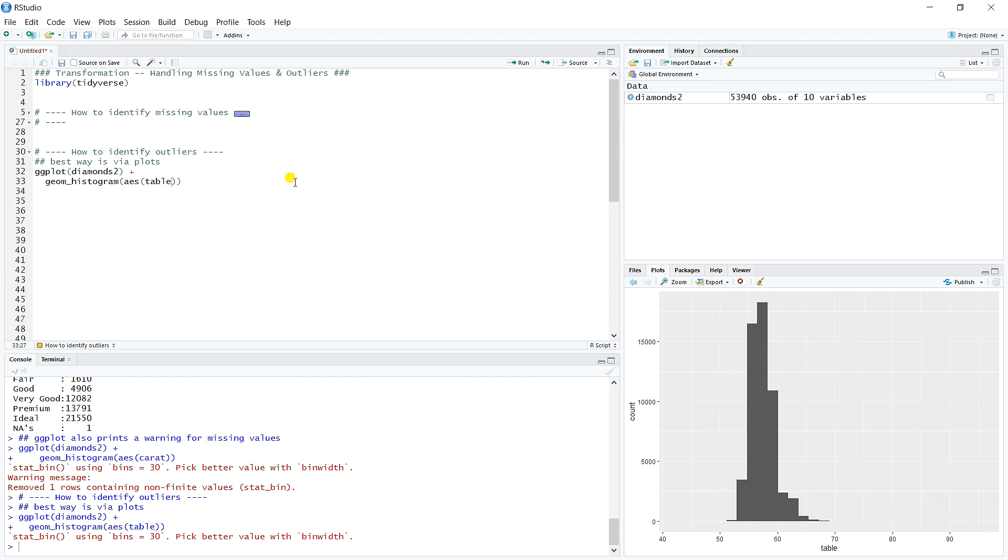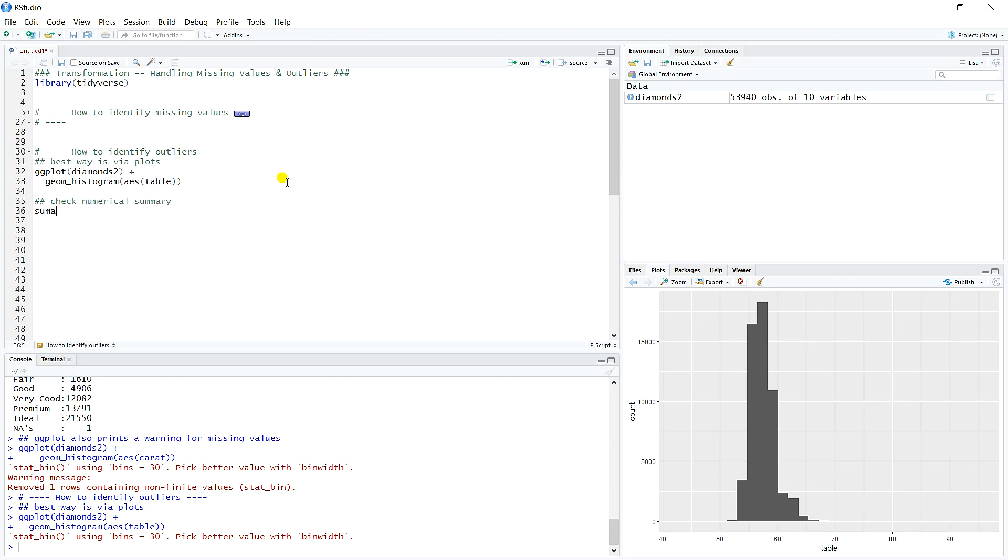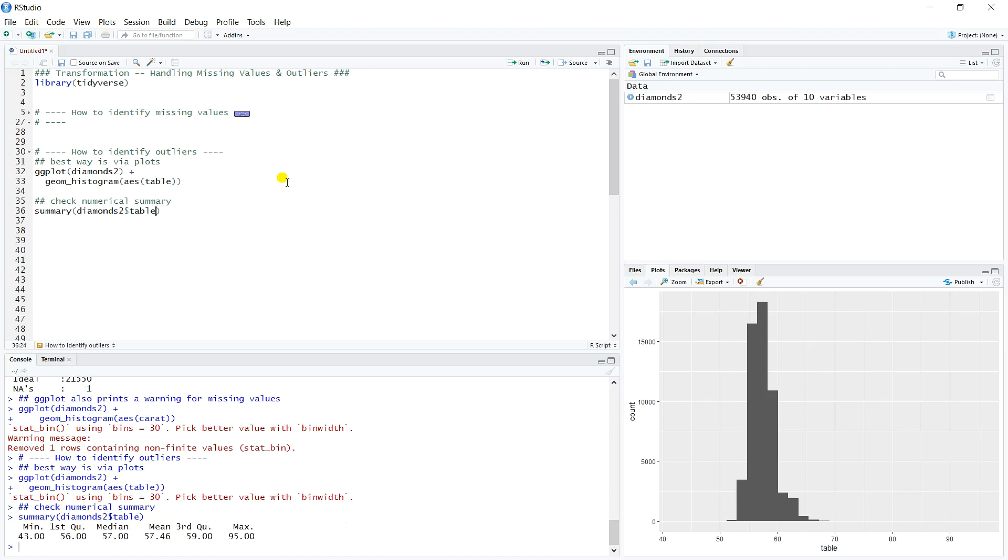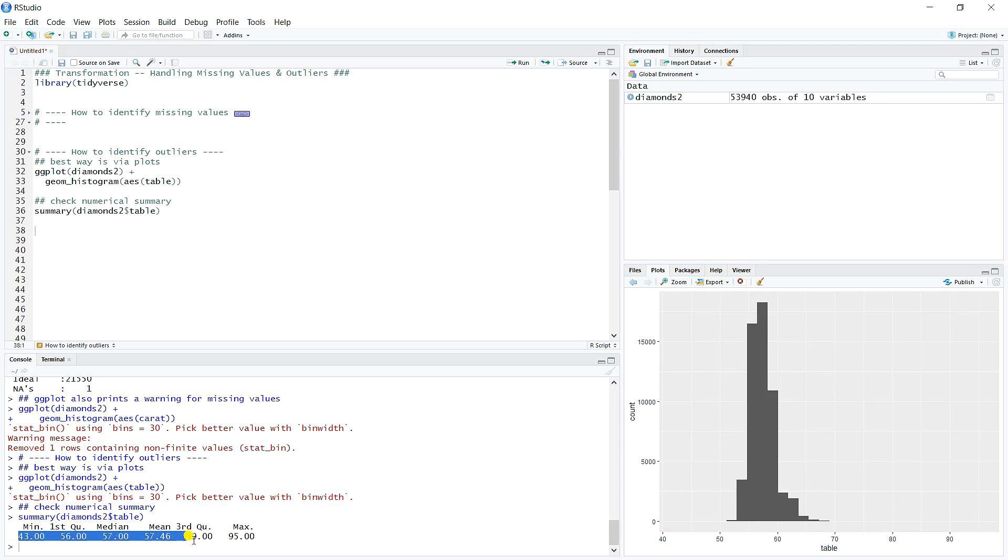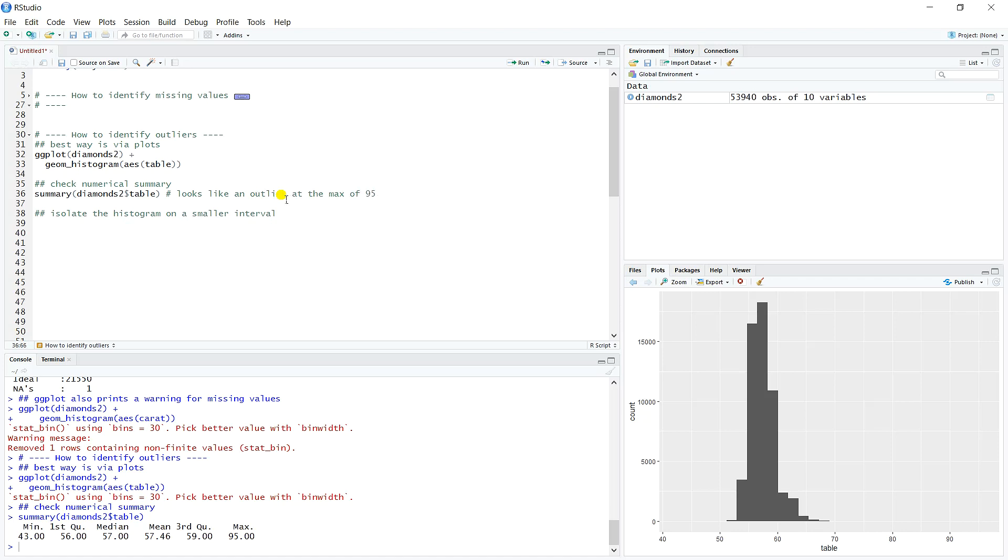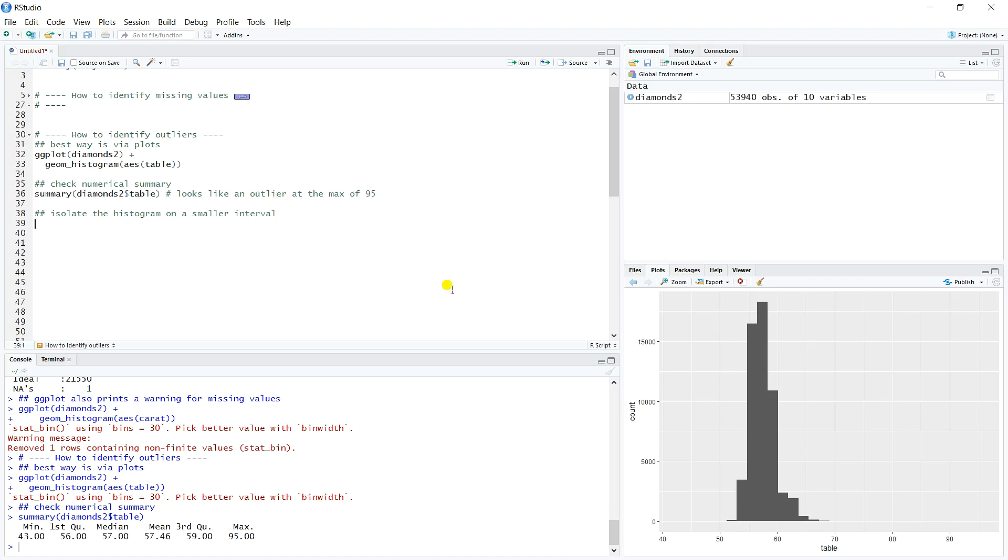What we might want to do then is check the numeric summary to see if that gives us any additional information. So we'll summarize Diamonds2 and table. We get the six number summary there. So we see then again that we go 43, 56, 57, 59 for the third quartile. And then the max, we jump all the way up to 95. Which is why we're probably getting this plot up here. So it seems like we probably have an outlier around 95. So what we want to do then, since we can't see it in this plot, is go ahead and isolate the histogram on a smaller interval. Let's just make a note here that it looks like there's an outlier at the max of 95. So let's just hypothesize that that's an outlier.